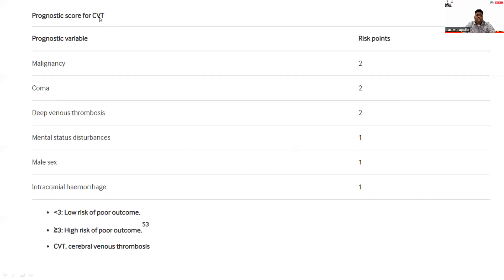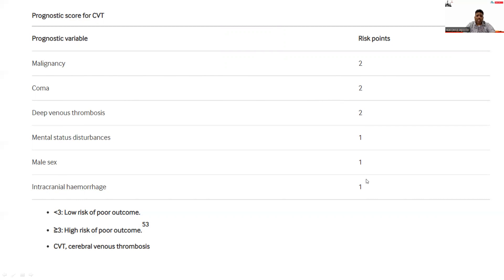The prognostic score for cerebral venous sinus thrombosis includes the following variables: malignancy (2 points), coma (2 points), deep venous thrombosis (2 points), mental status disturbance (1 point), male sex (1 point), and intracranial hemorrhage (1 point).